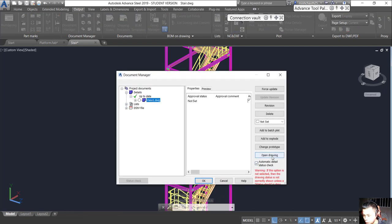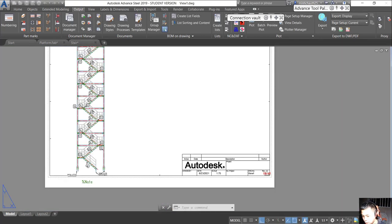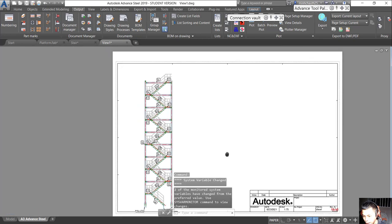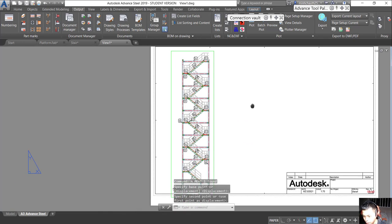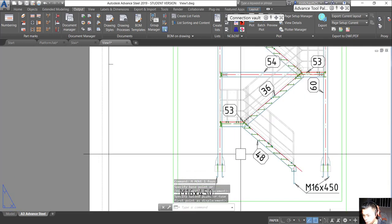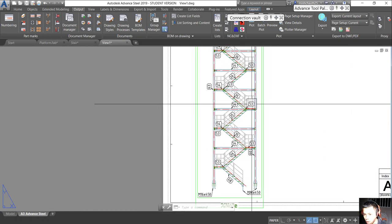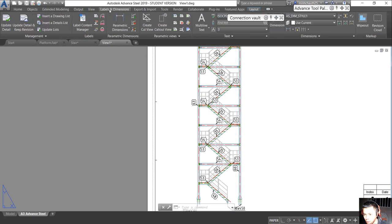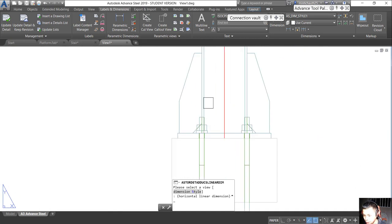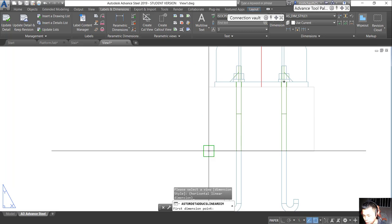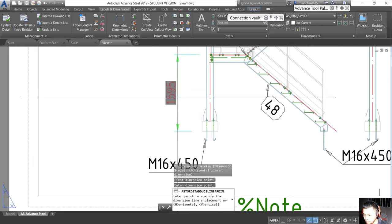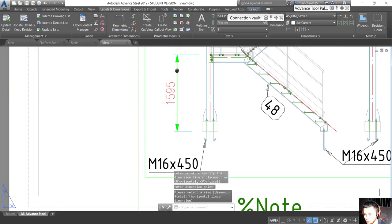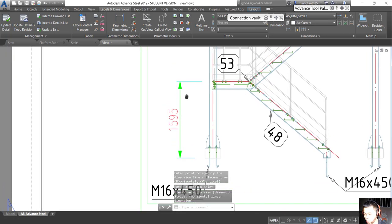Open that side — view number one — and open it. Move up here. If we want to add the dimension here, we go to the label and dimension, then go to the parametric. Click here, from here near to here. You see our dimension follows our change.